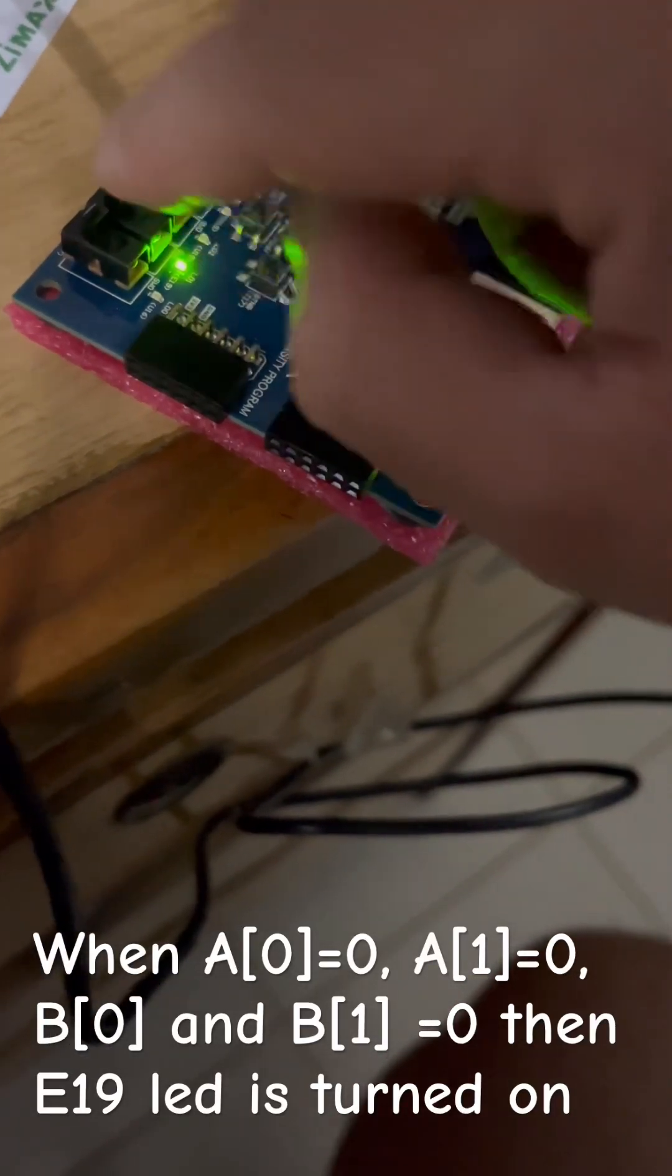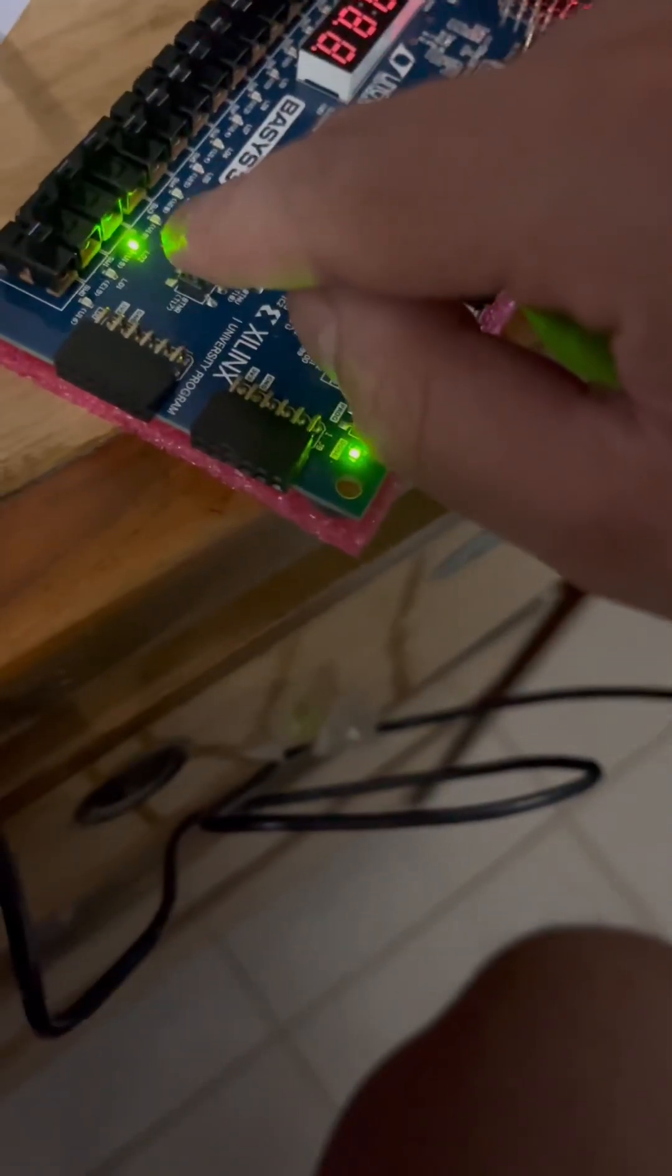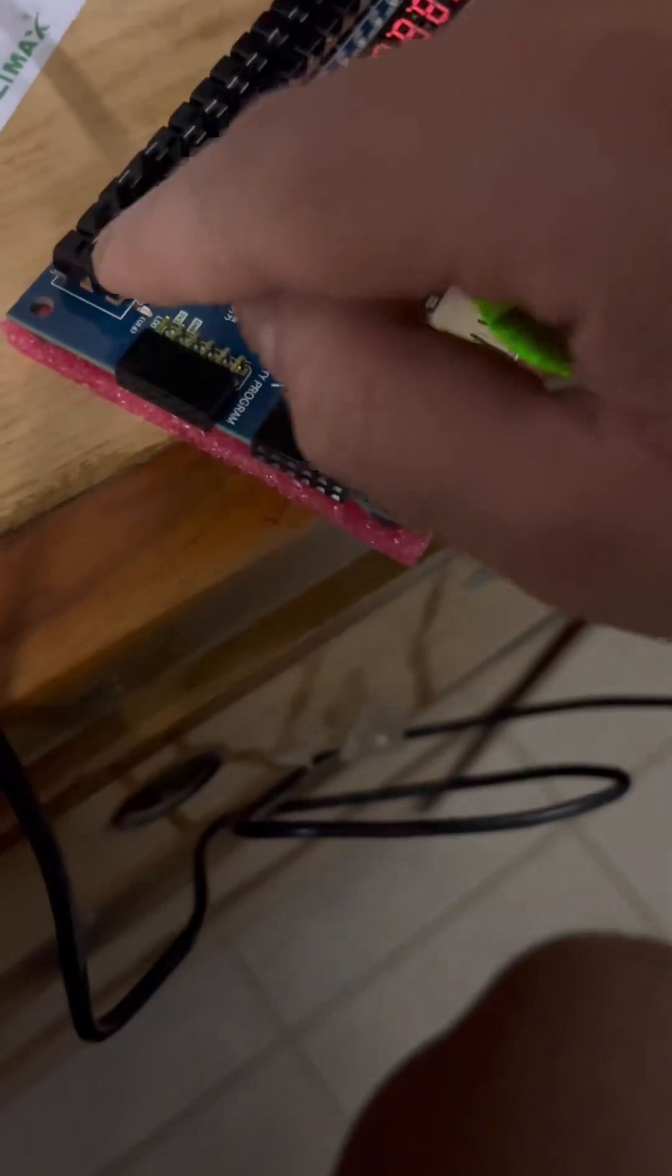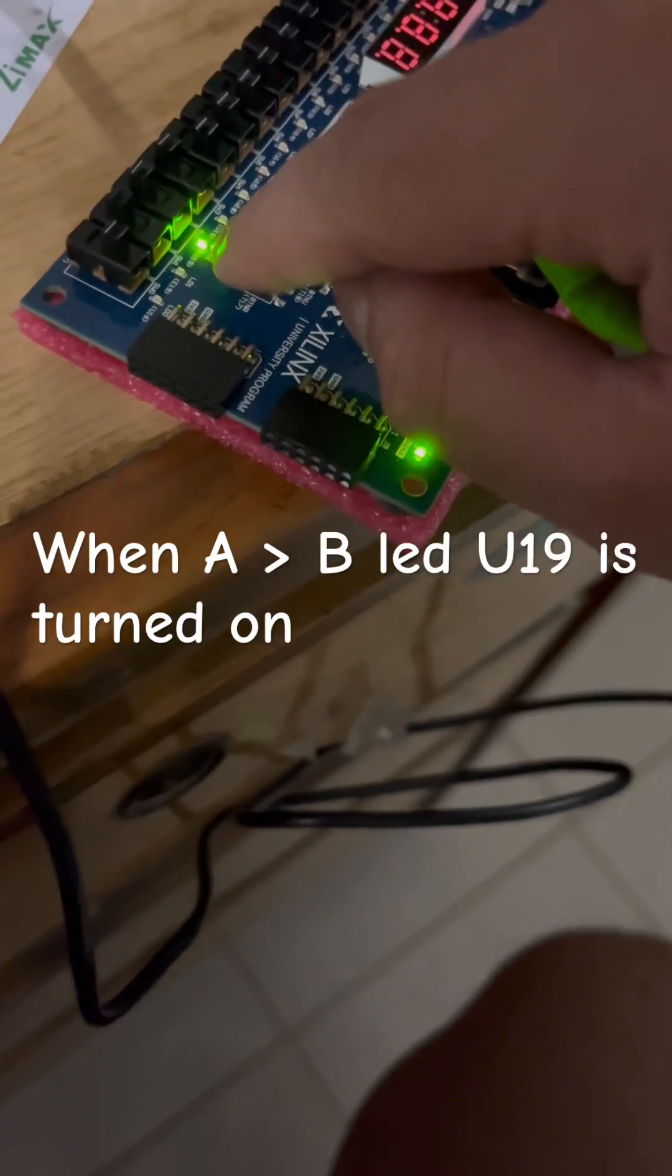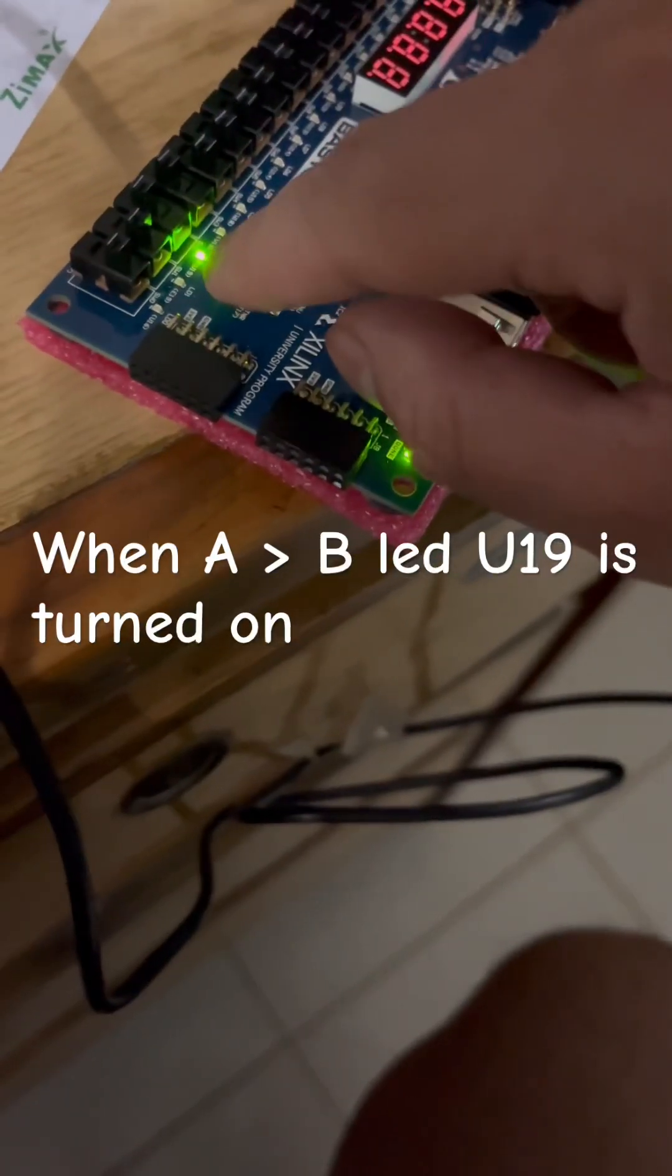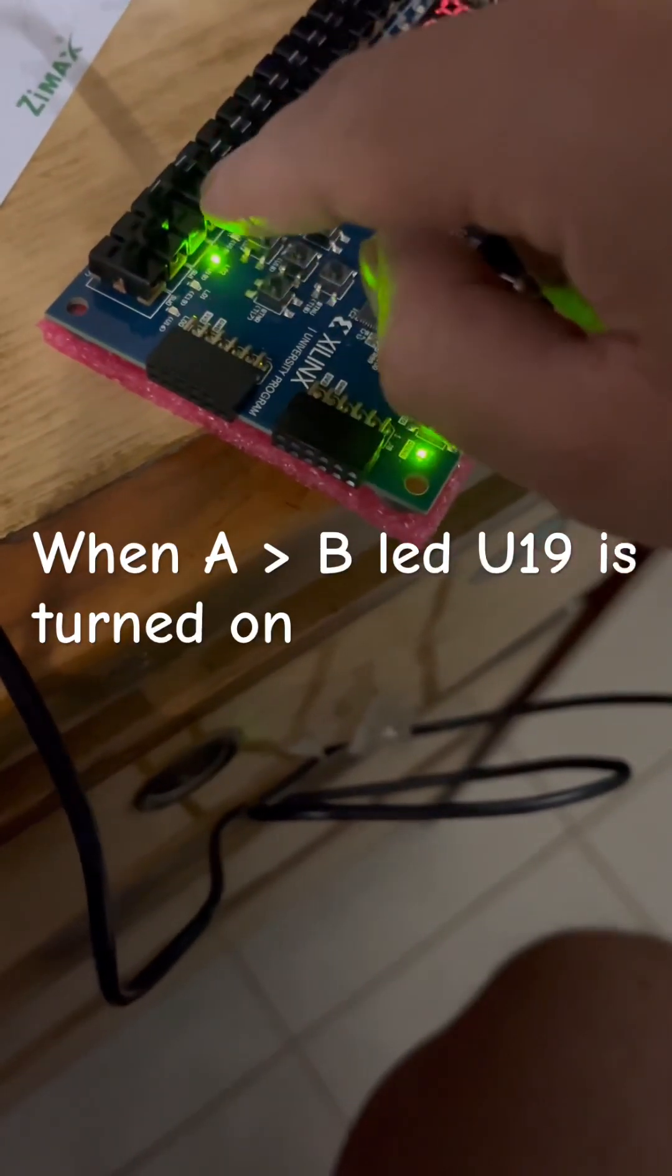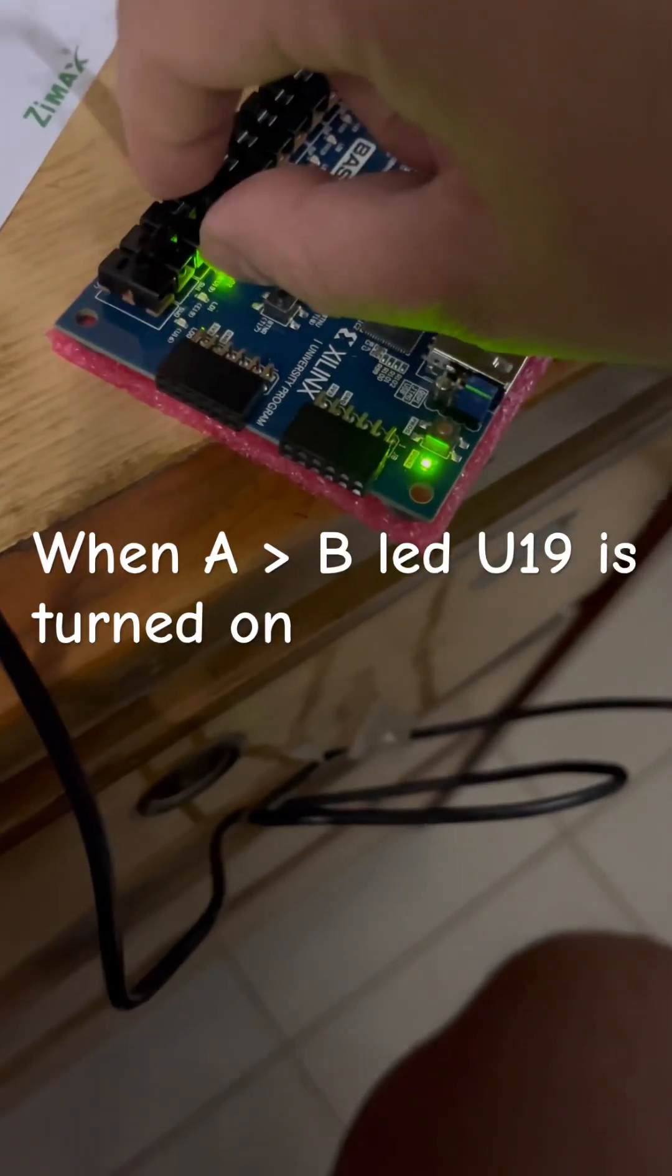Now if I change it, you would see in this case is because A is greater than B. Still A is greater than B because this is one whereas these are zeros.